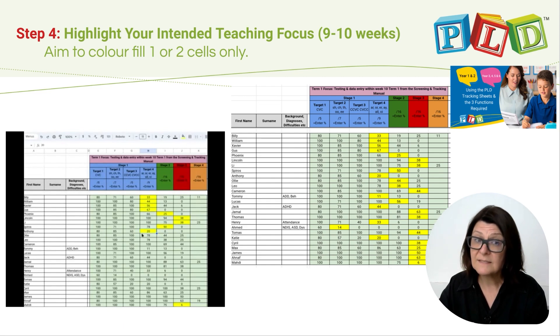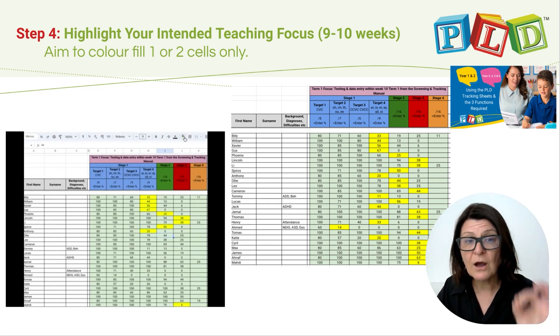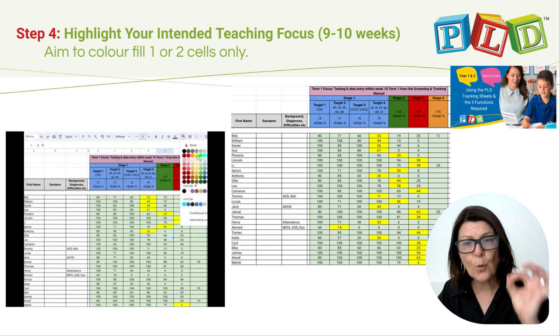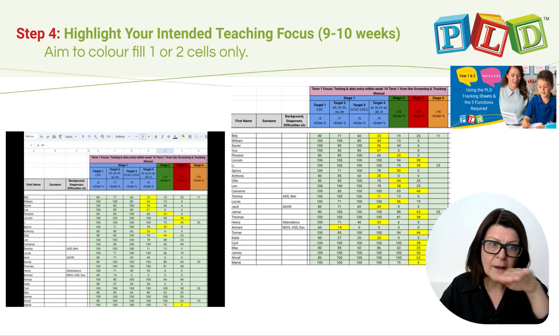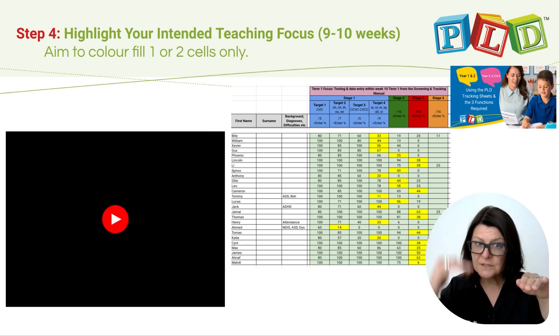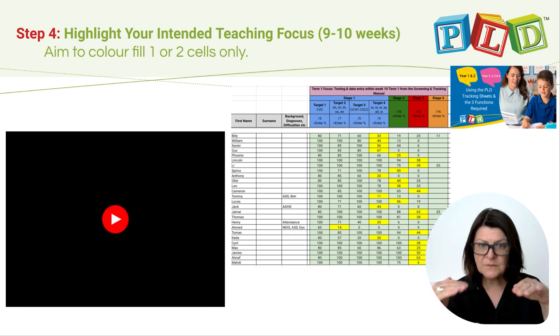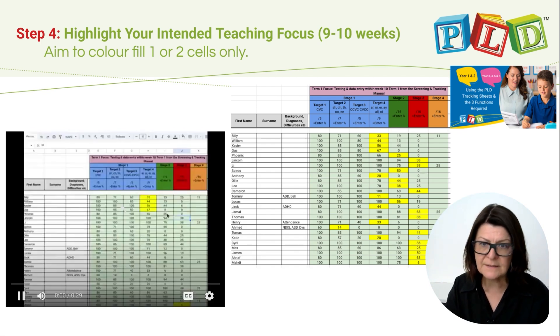It's nice and simple. What you need to do is highlight what you intend to teach and look right across that line, not just the first time students dip under 80%.